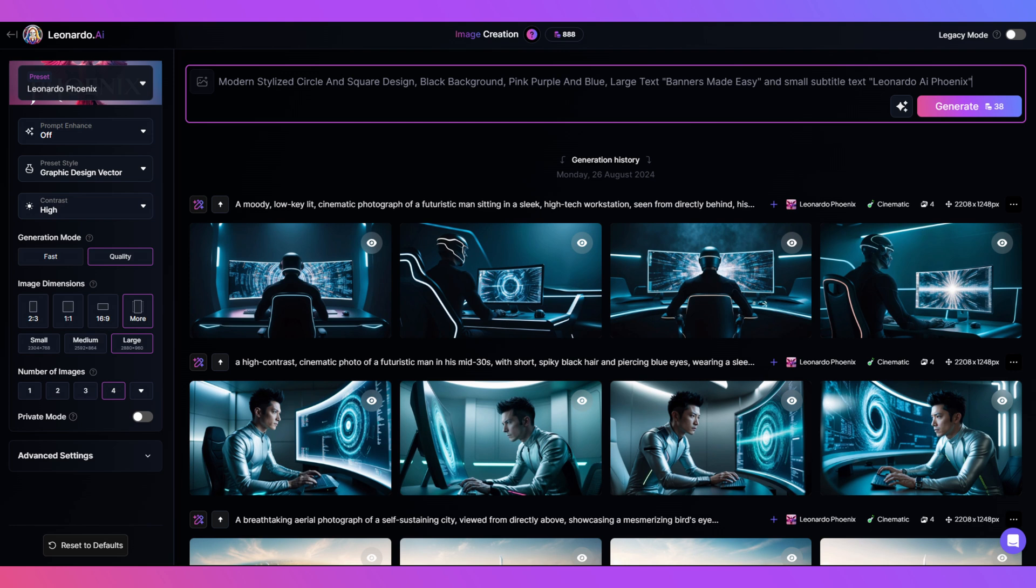Now we've got that prompt to give us the style colors. And most importantly, we've put the text in quotation marks and click generate.